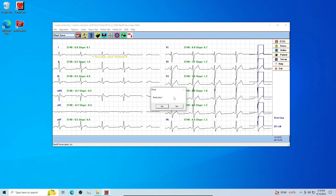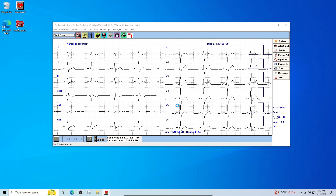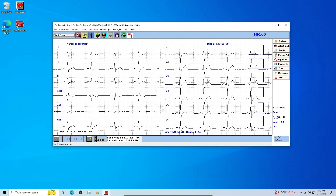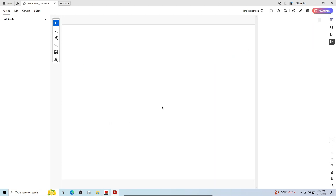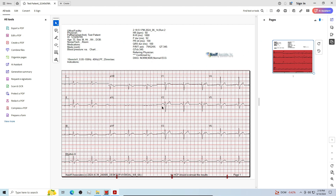Answer yes or no if you would like to print to paper. Answer yes or no if you would like to print to PDF. As set by default, your digital test report will automatically open after performing the test.